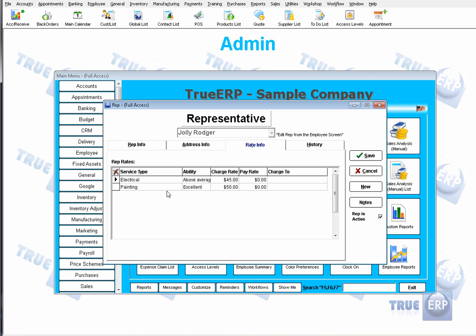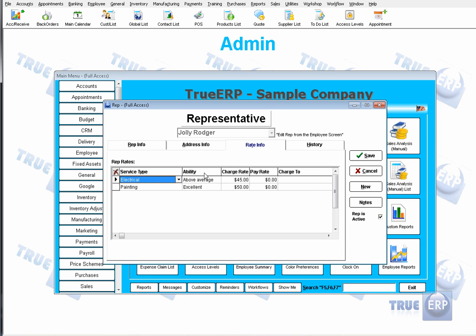You would use this rate information if you were not using the workshop module. If you're outsourcing work to a representative — for example, using Jolly Roger for electrical and painting — you can set the ability rating for how well Jolly Roger performs on each service type, and you can also choose a charge rate.